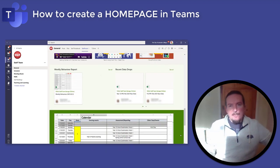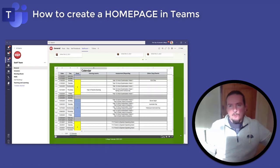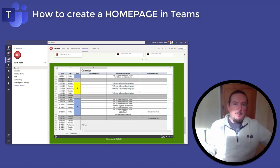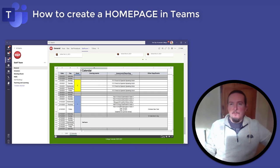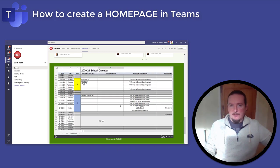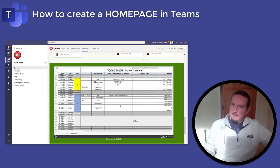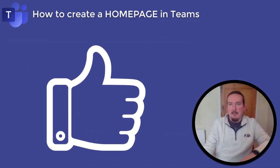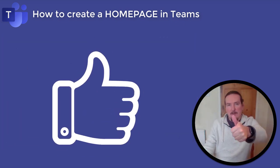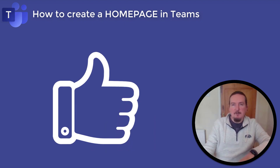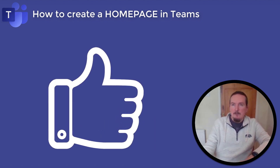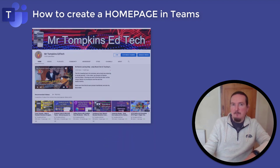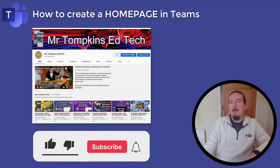If you're using Teams with your classes or colleagues and want to create a home page to highlight your most important links and resources, then keep watching. If you find this video helpful please give it a like by tapping on the thumbs up below. Also if you haven't already subscribed, why not click on it now and hit the bell.